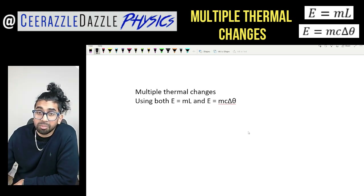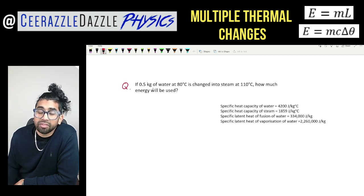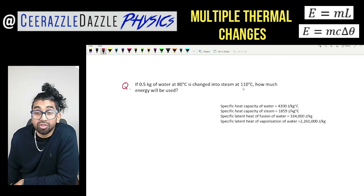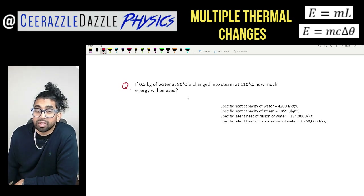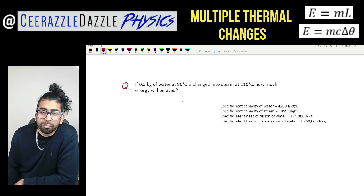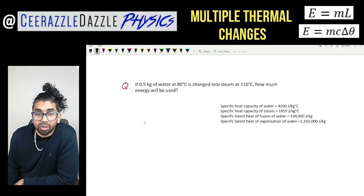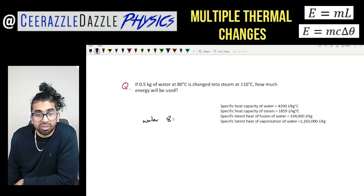This whole concept is best explained by actually doing a question. If 0.5 kilograms of water at 80 degrees Celsius is changed into steam at 110 degrees Celsius, how much energy will be used? This looks quite tricky at first, but all you need to do is identify the changes taking place for the water.